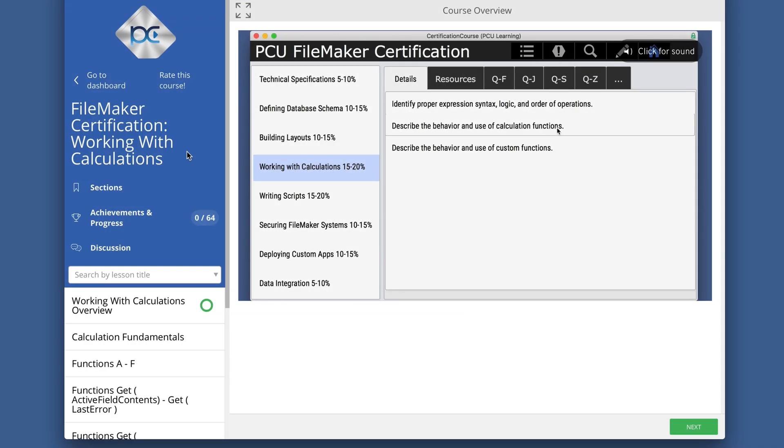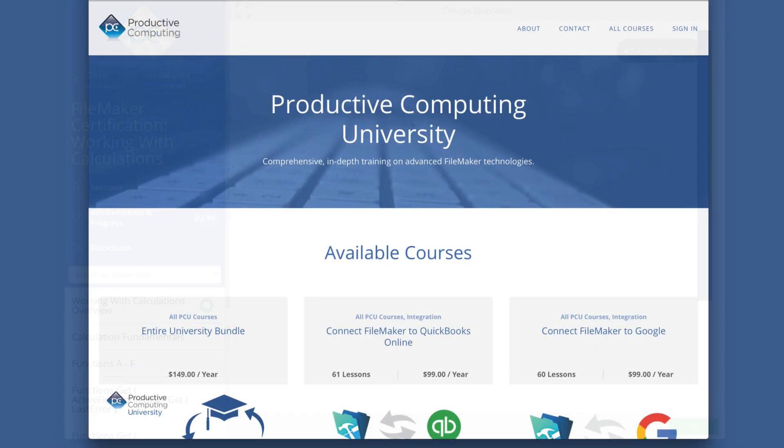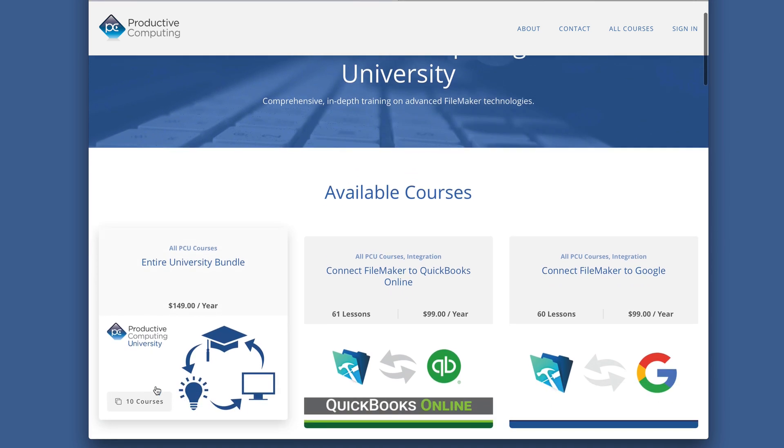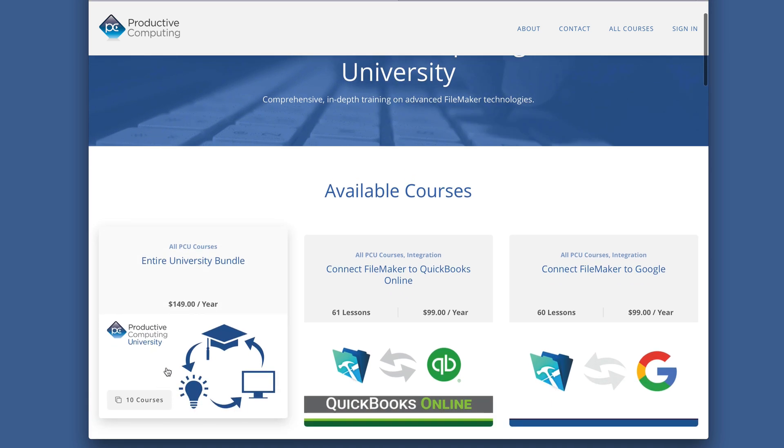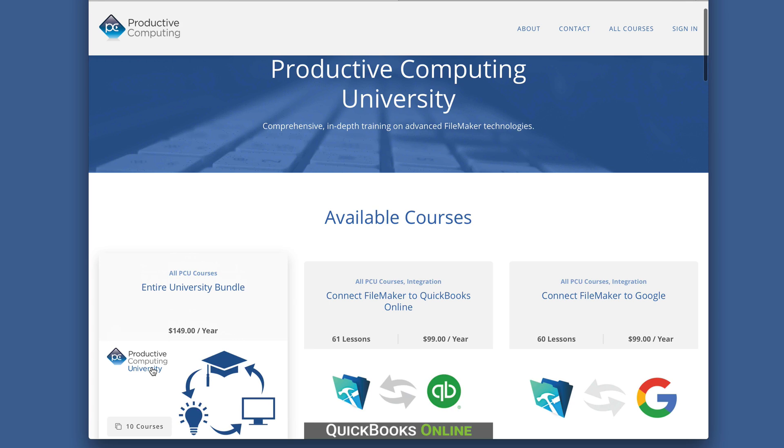I hope you enjoyed this sample from our FileMaker certification preparation course. Visit ProductiveComputingUniversity.com for more information about the certification preparation course and other training to help you save time as a FileMaker developer.